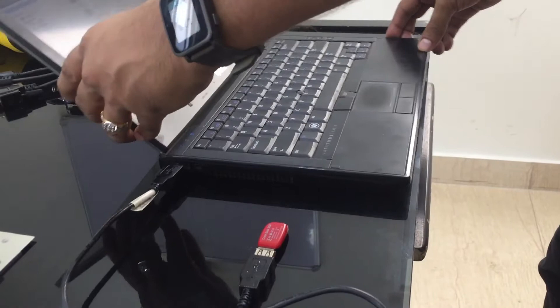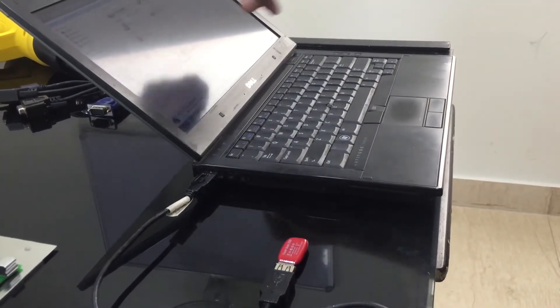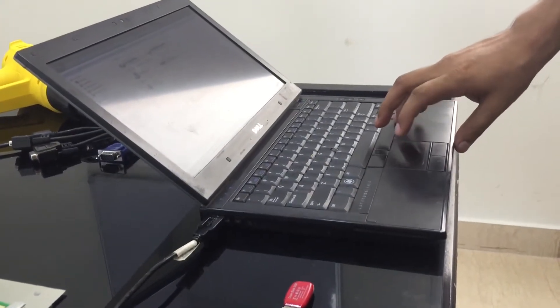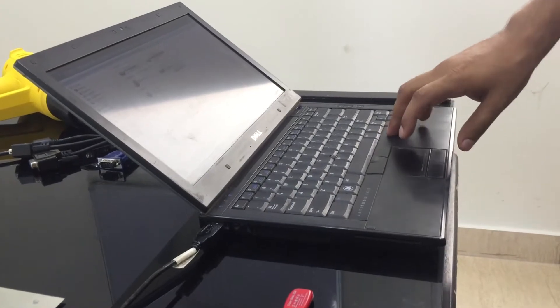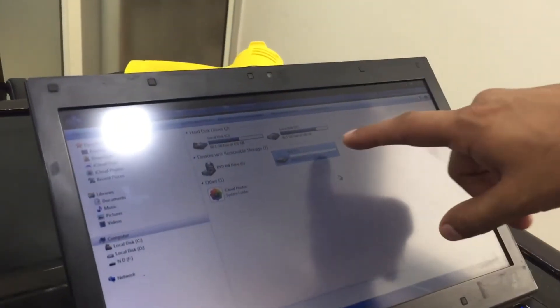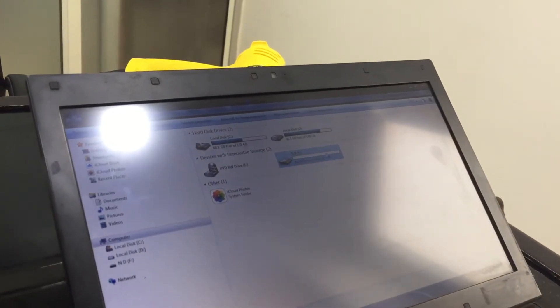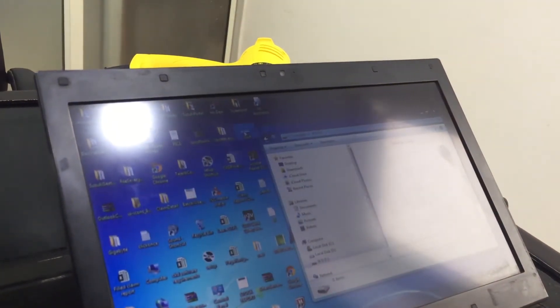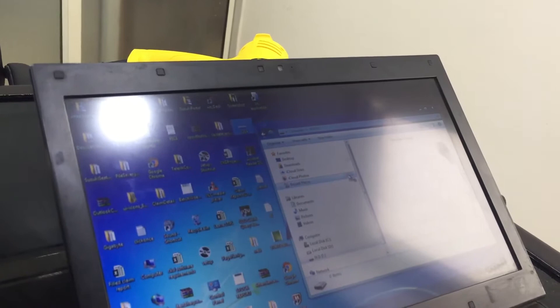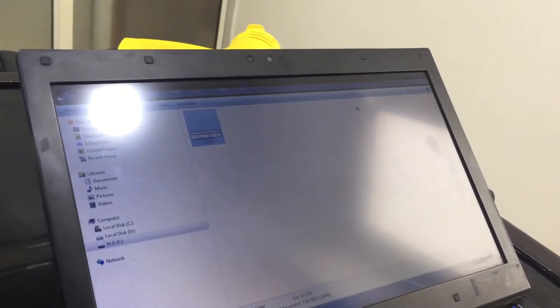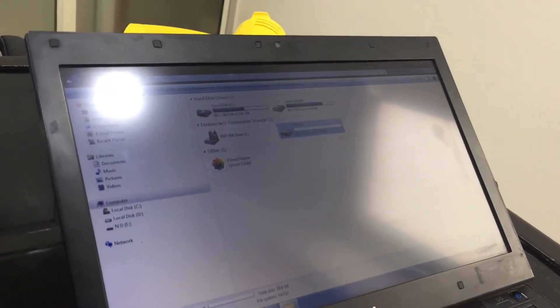So yes, the laptop detects the USB drive. We'll try copying a file on the USB drive to check if the read-write functionality is working.